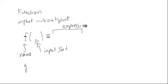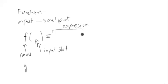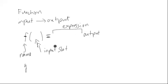It doesn't have to be an expression, it could be any number of things. But in this class, it'll mainly be expressions. Some kind of algebraic expression, which represents what the output is when whatever's input is replaced for the variable in question.